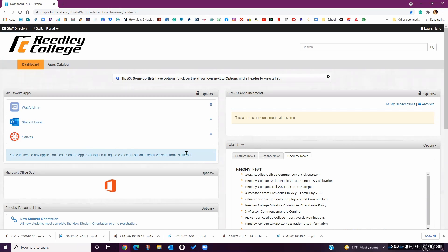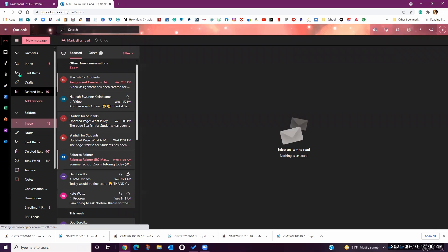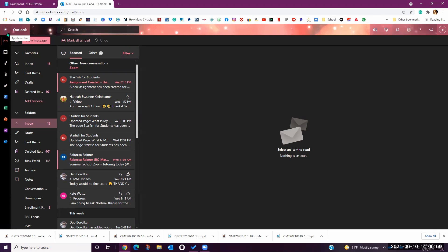To access the free online Microsoft Office Suite, we're going to open the student email. Once Outlook is open, you're going to click on the nine dots in the upper left-hand corner of the screen next to where it says Outlook. This will open your apps tray, where you will see all of the online applications that Microsoft has to offer.